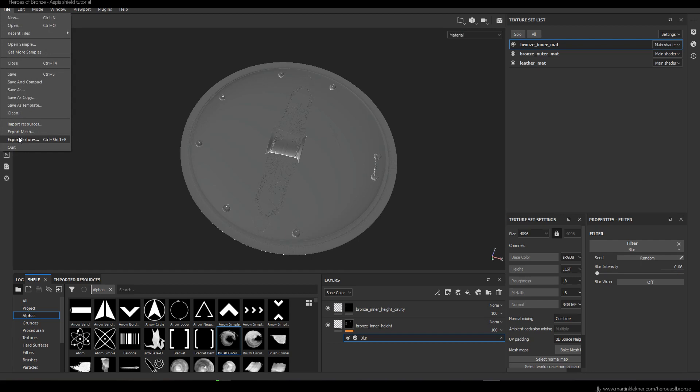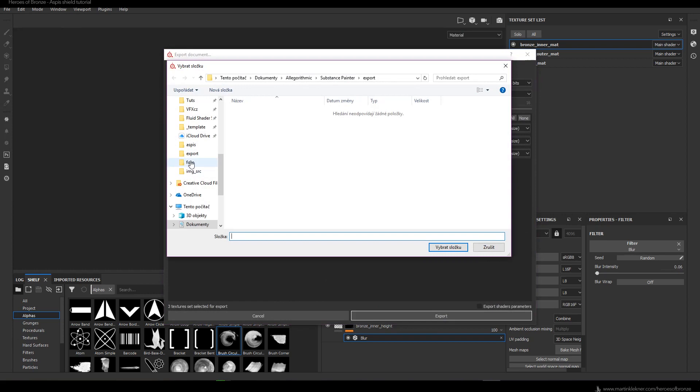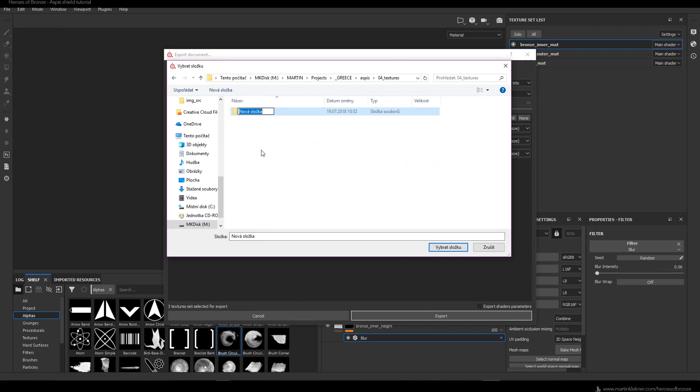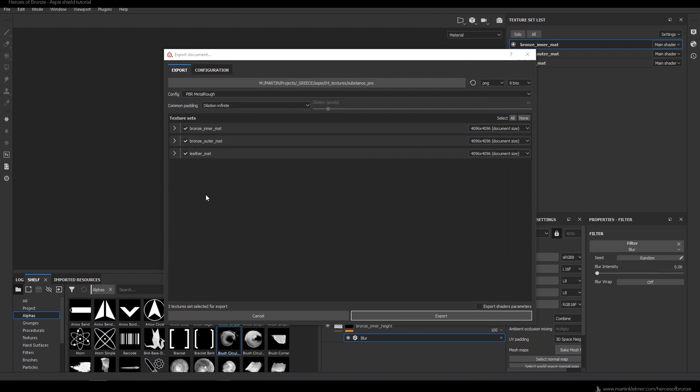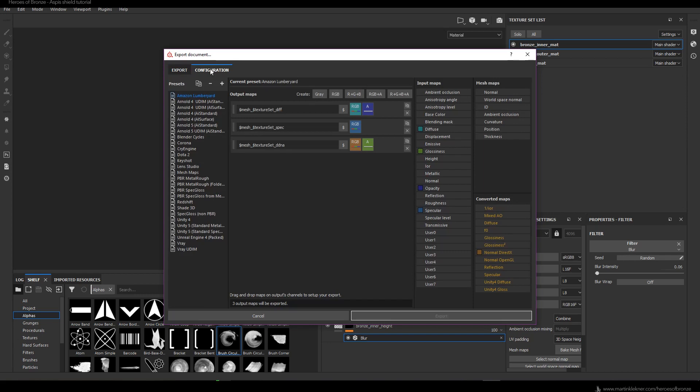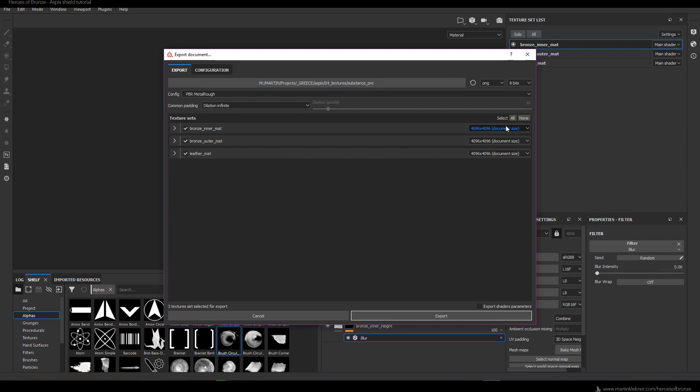Now that we're done with that, we are ready to export the first batch of textures. I create my Substance Pre folder. Basically what we're doing is exporting the newly created height information, which we will plug in inside Substance Painter — and only after that we will bake all the maps the object needs. This way the baking process will take into account the height information we just created.